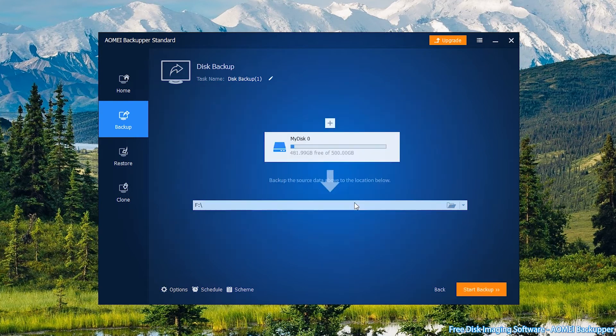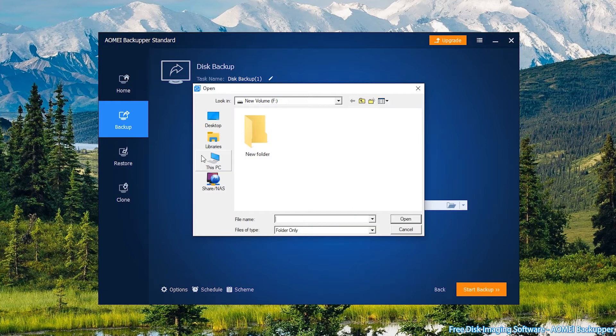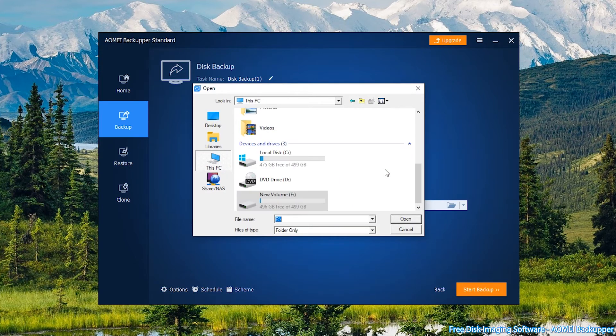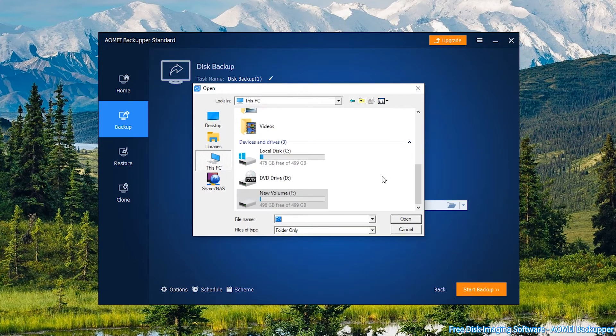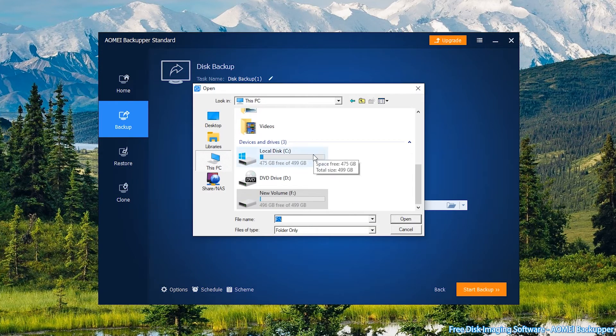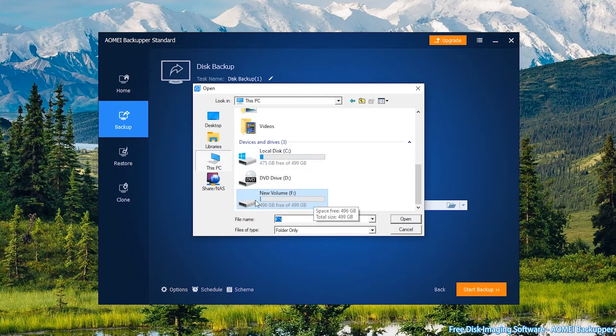Next, click on the blank bar to select your destination path. You can choose to back up Windows 10 to USB, external hard drive, network location, etc.